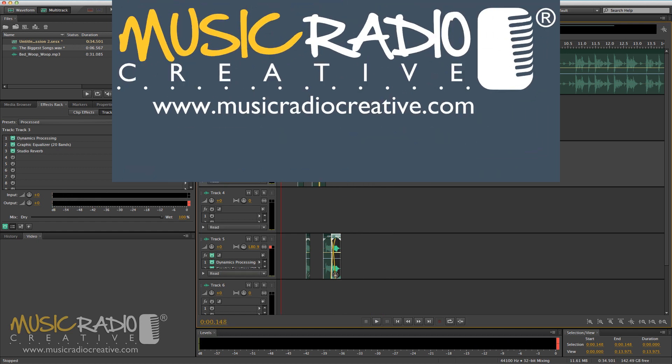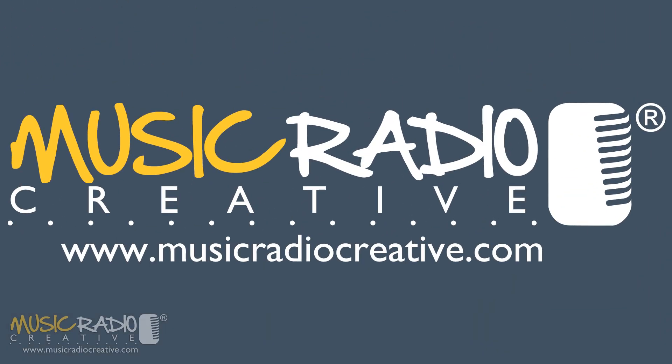If you'd like to see more tutorials just like this one, head over to my channel on YouTube and hit subscribe. I'm Mike Russell from musicradiocreative.com.